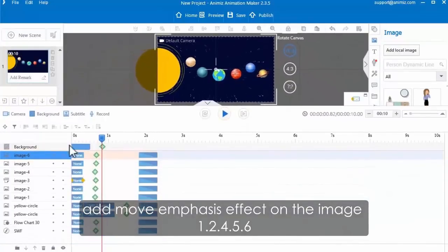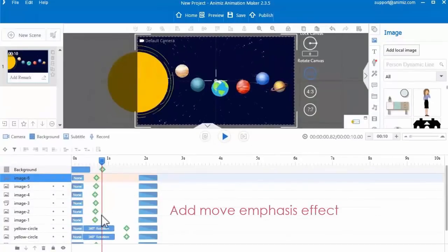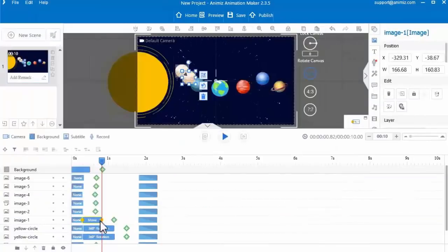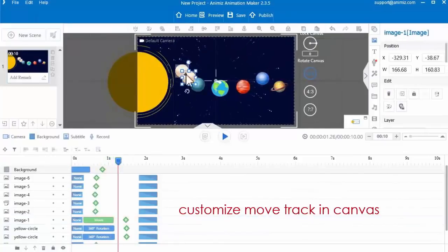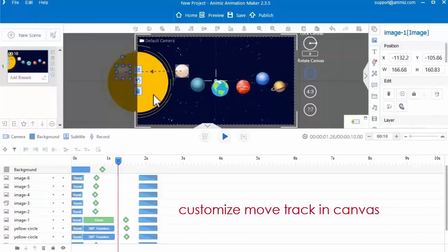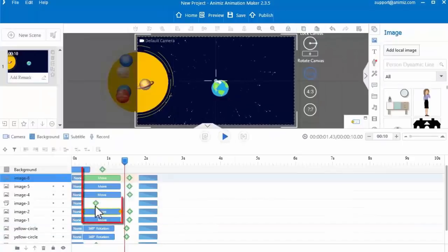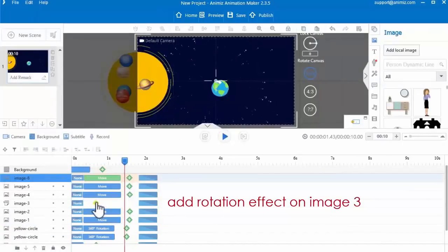Add other images in the same way. Then add move emphasis animation effect on images 1, 2, 4, 5, and 6. Click the green icon to add the move emphasis effect. You are able to customize the move track in the canvas. Then add move animation effect on other images. And then add rotation emphasis effect on image 3.